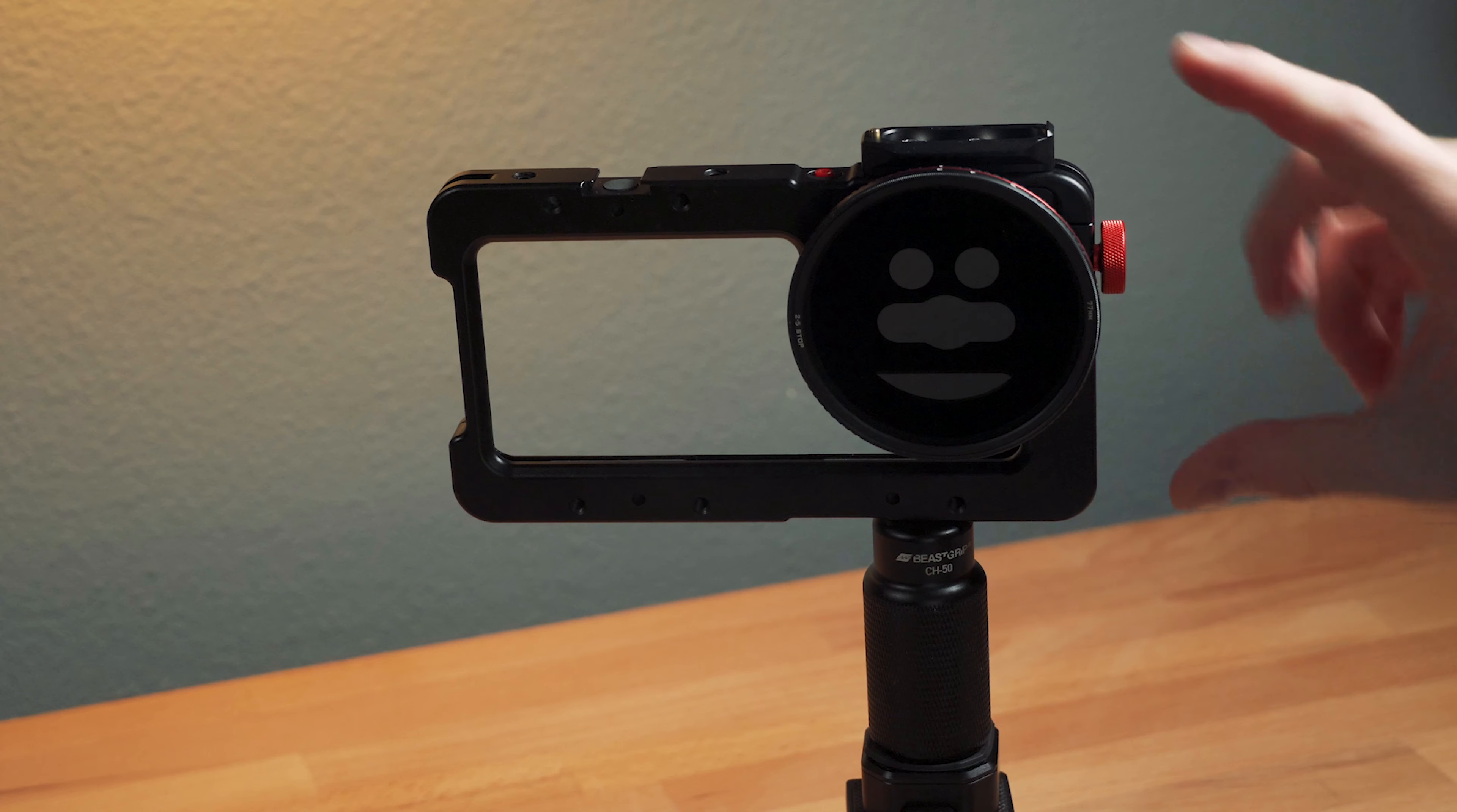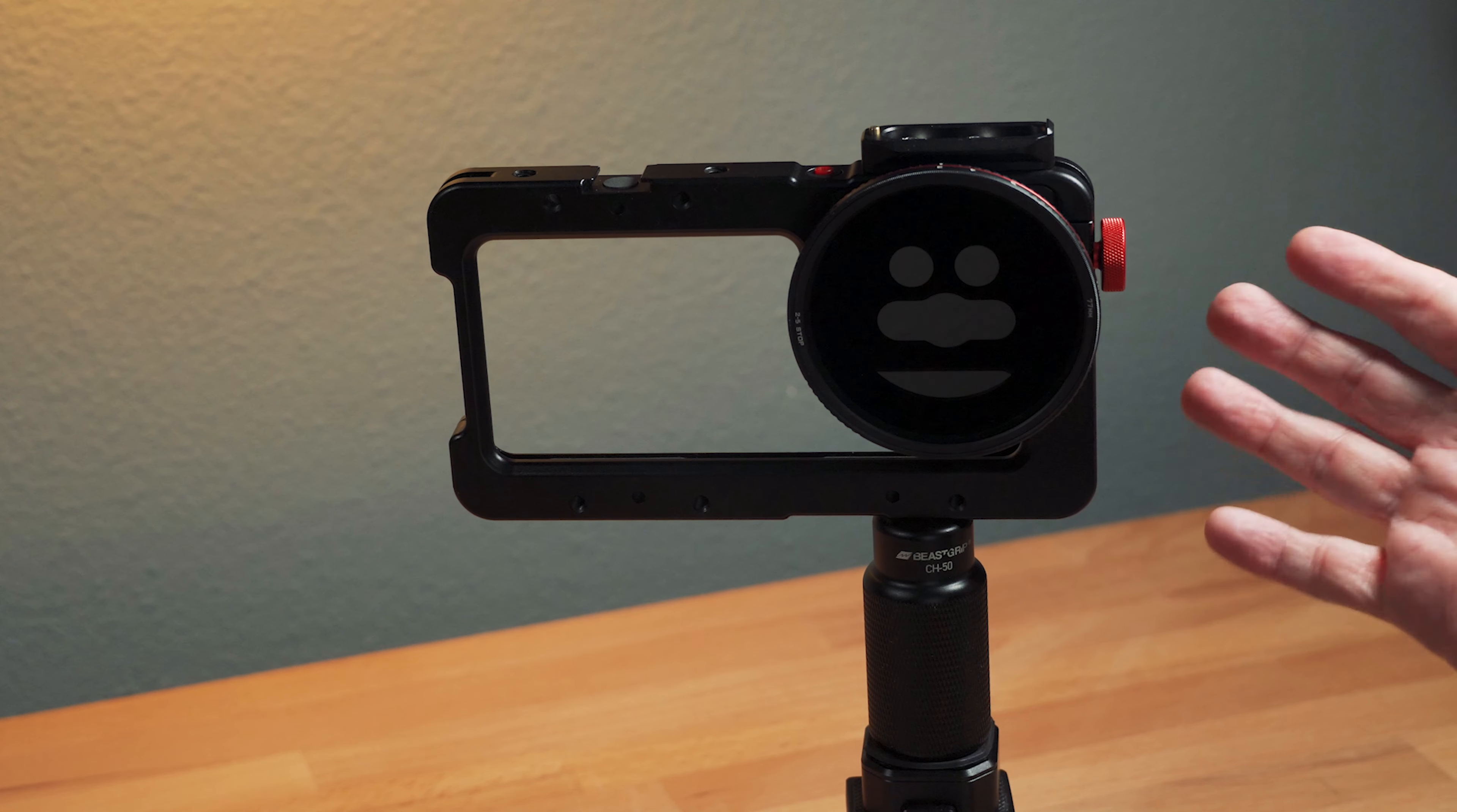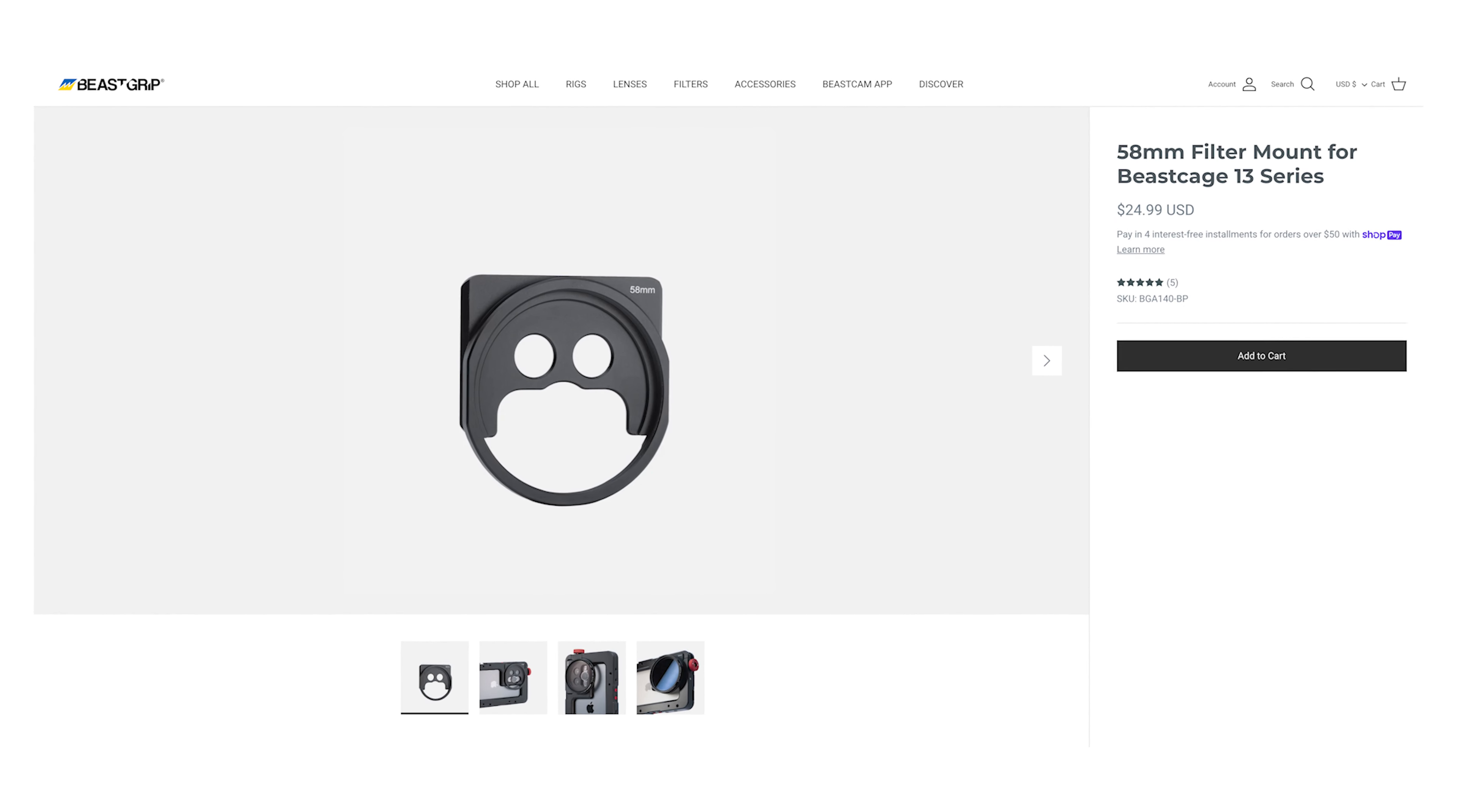However, before they added this new accessory, the only way to use a filter was with an external lens. And you don't always want to use an external lens. And then on top of that, if you're using the ultra wide, which no external lenses work with anyway, you could never use an ND filter with this setup. So this new accessory is definitely one that I have been waiting for, and I'm super glad it's available now from Beast Grip.